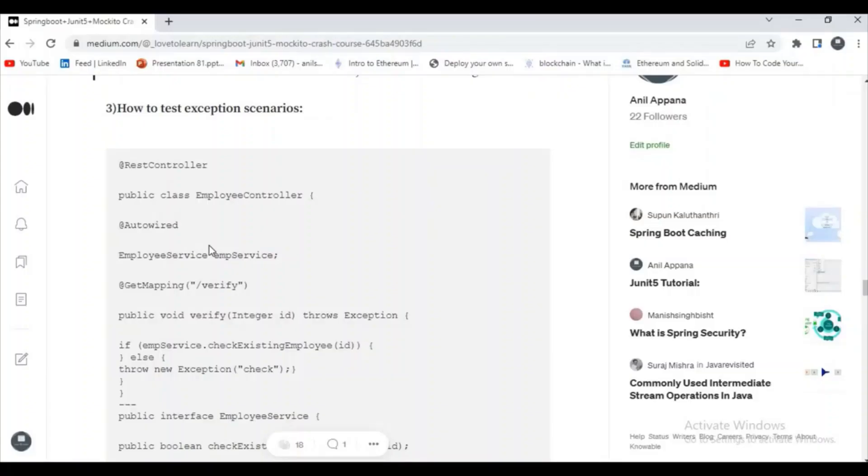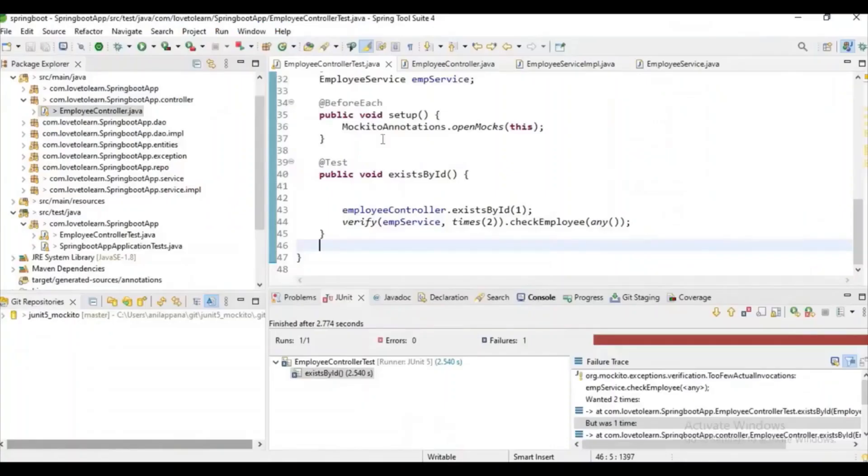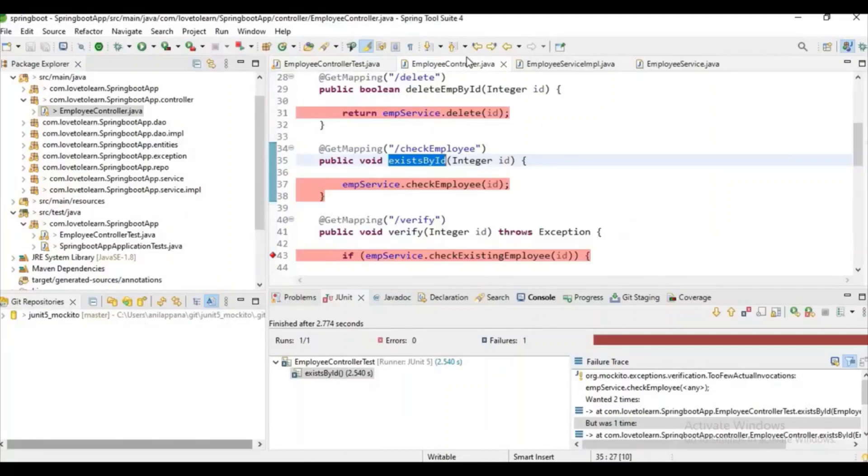How to check whether a particular exception scenario is working fine or not - I will explain this to you. I've already written some code which will return some exceptions so you can clearly get it. If we go to the code and clearly observe...